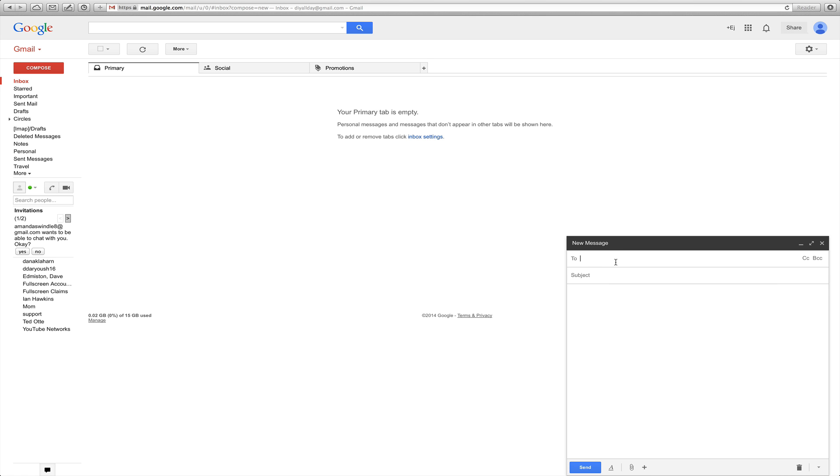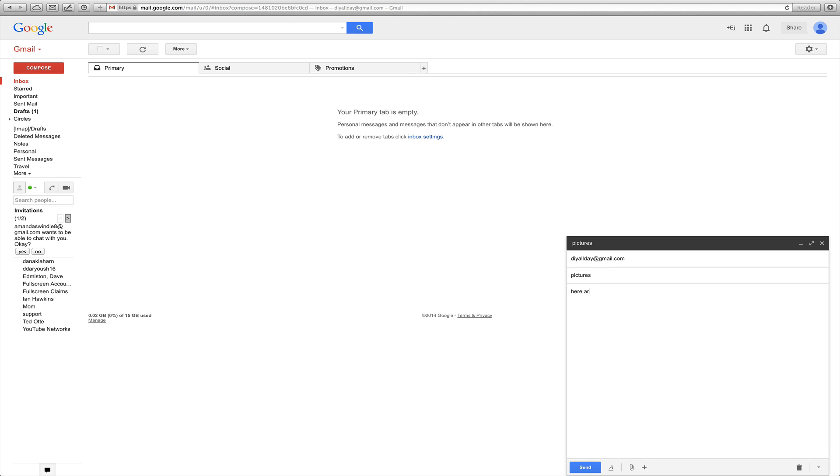Okay, so when you send it to whoever, you're going to put in their email address, I'll just email it to myself, pictures.